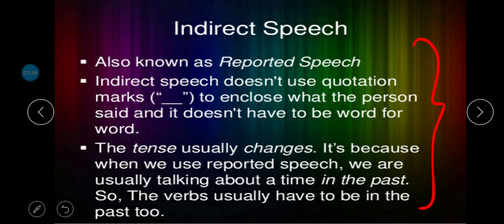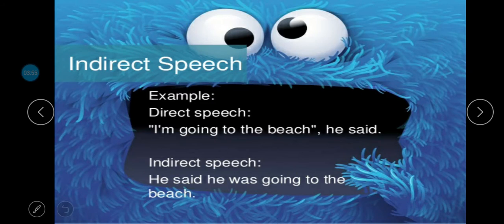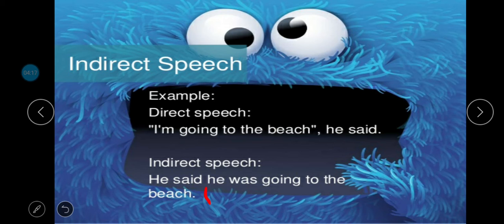Why does the tense change? Because when we use reported speech, we are talking about a time in the past, so the verbs have to be in the past tense too. For example, when we write a sentence into indirect speech, it becomes: 'He said that he was going to the beach.'